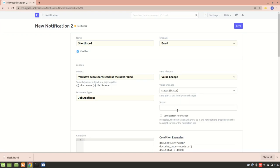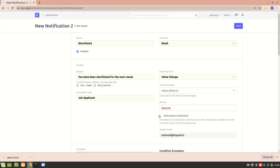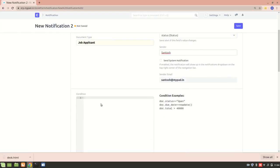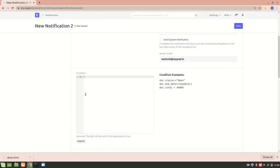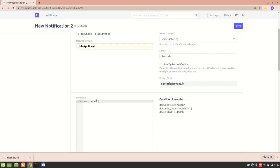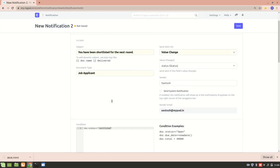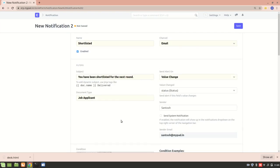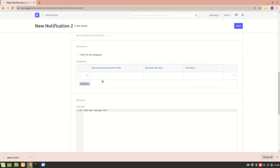I'll select the sender — the sender is set using the email settings in ERPNext. Then I'll add a condition: when should I send the email? The condition is: doc.status == 'Shortlisted'. When that condition is met, the notification will be sent.